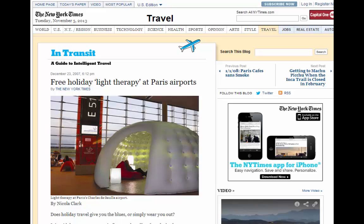Light therapy has started catching on as a feel-good treatment in different settings. Recently, a light therapy chamber was set up in the Paris airport allowing travelers to be exposed to light therapy during downtime between flights. These treatment bubbles emit white light while travelers sit in relaxation chambers with soothing music. One hour of light therapy per day for the first three days of a long-haul trip may reduce the effects of jet lag.